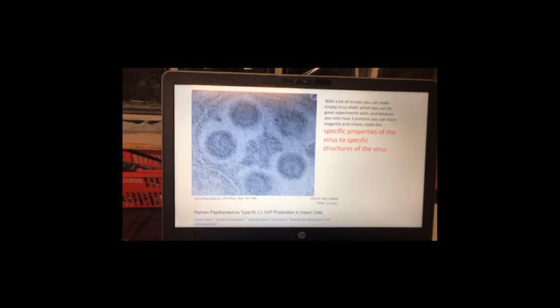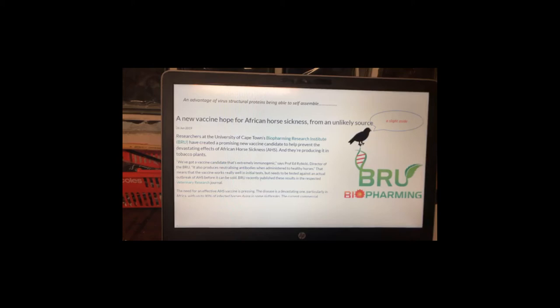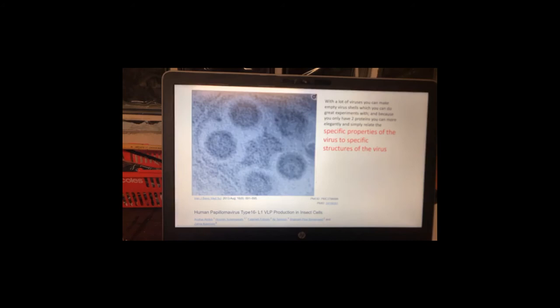Virus-like particles are actually a great vaccine candidate — they're used in certain vaccines. There are companies and laboratories making virus-like particles. There's even one in Cape Town that is taking virus-like particles and growing them in tobacco plants, planning to feed these to horses as a possible way of delivering vaccines against terrible diseases like African horse sickness. You can do some really clever recombinant DNA technology — biotechnology — and use it in quite creative ways.